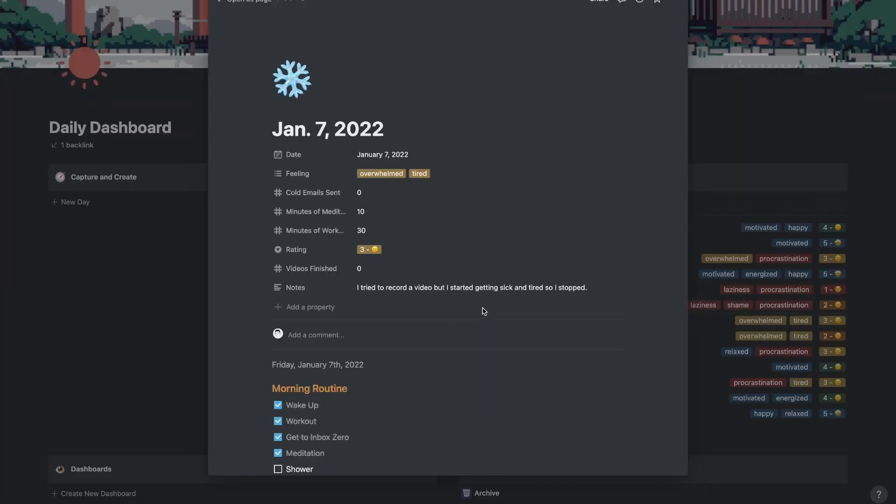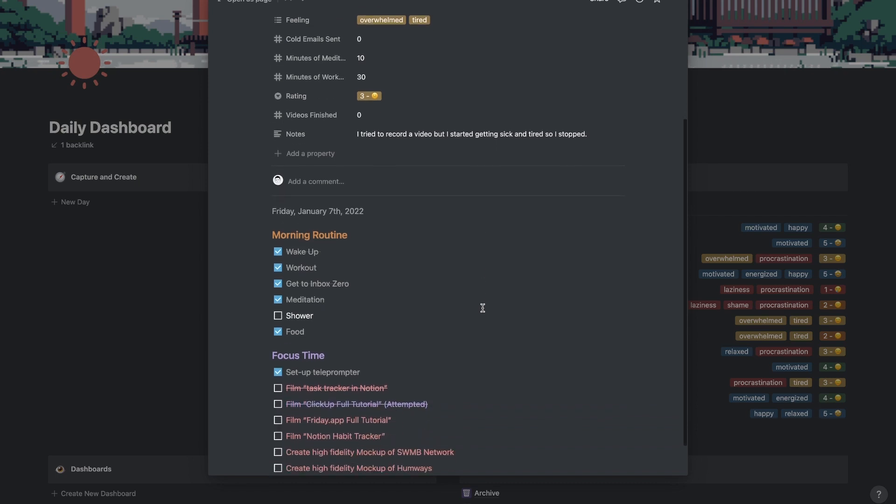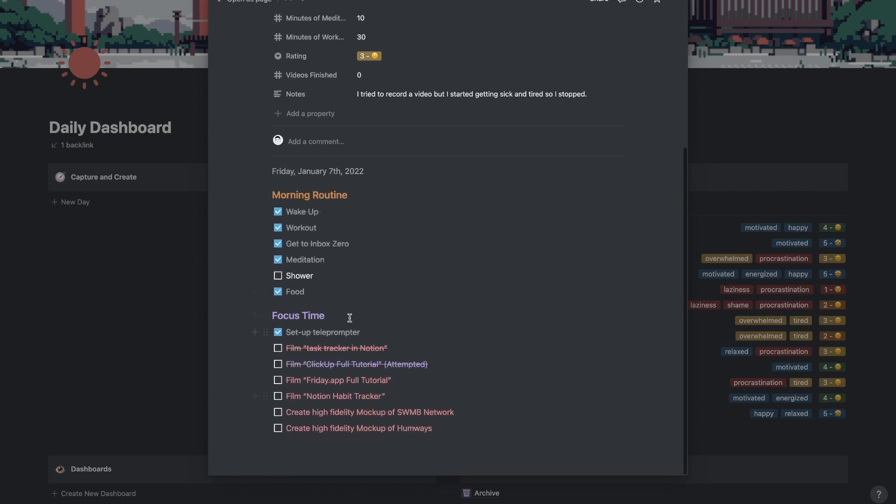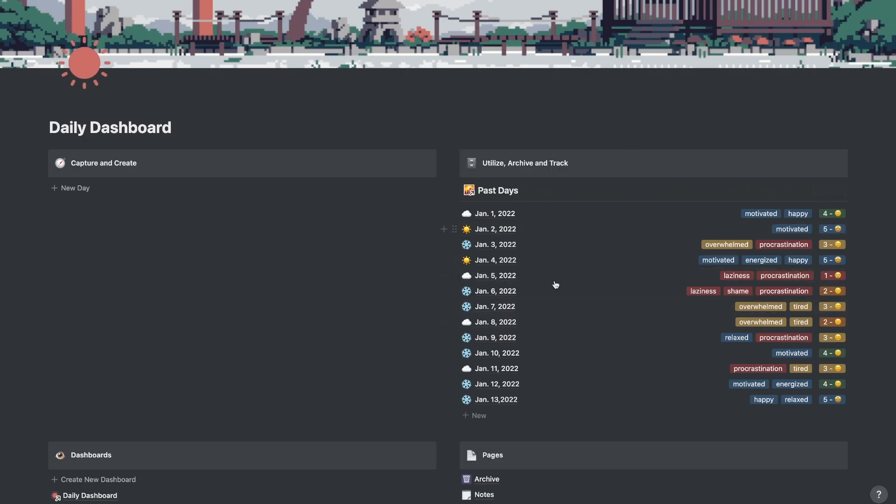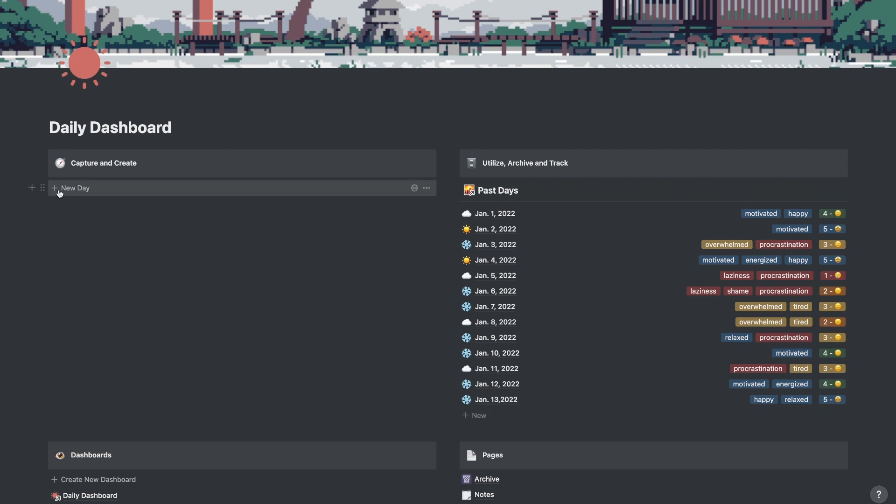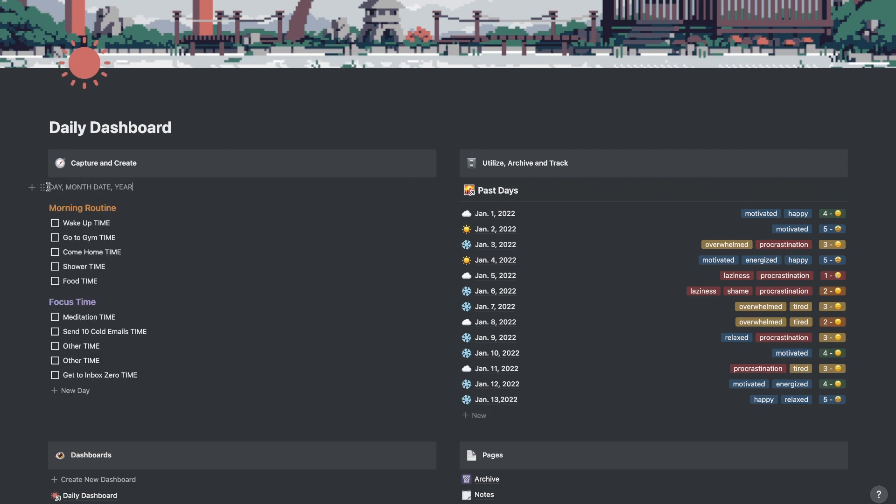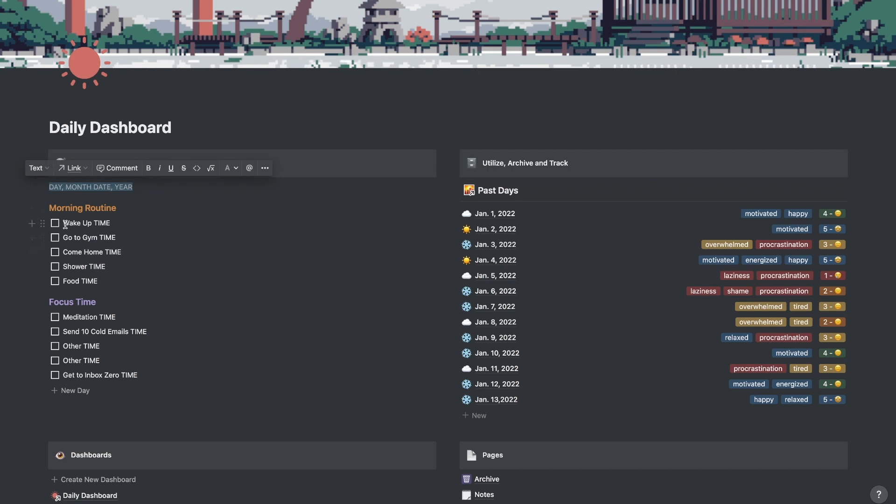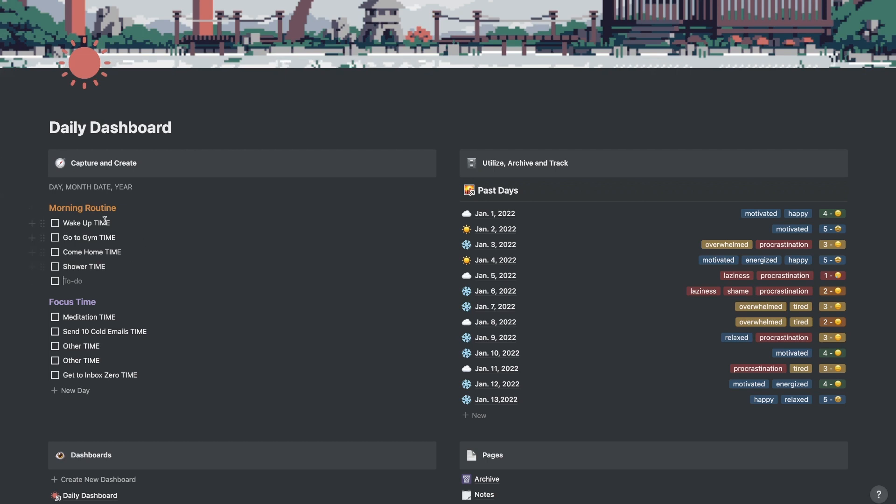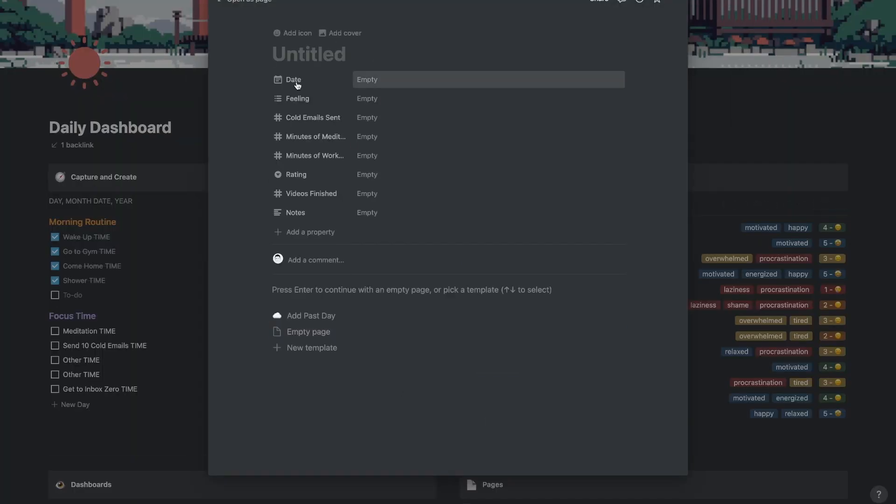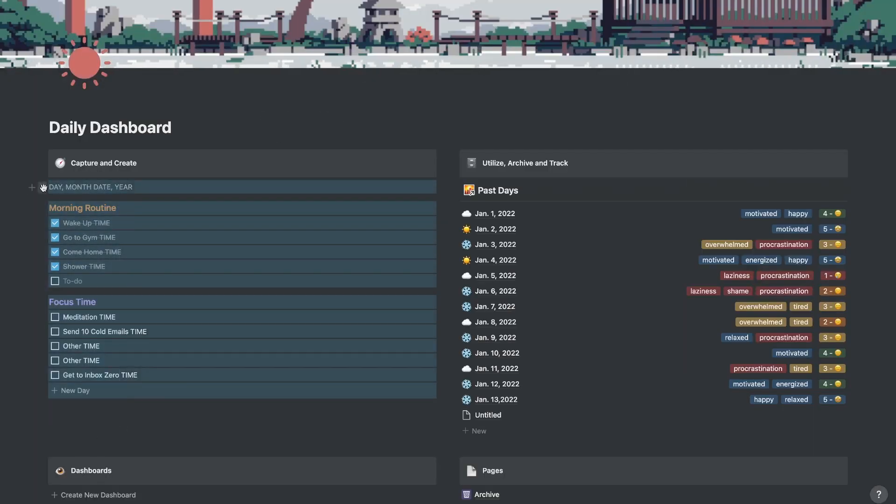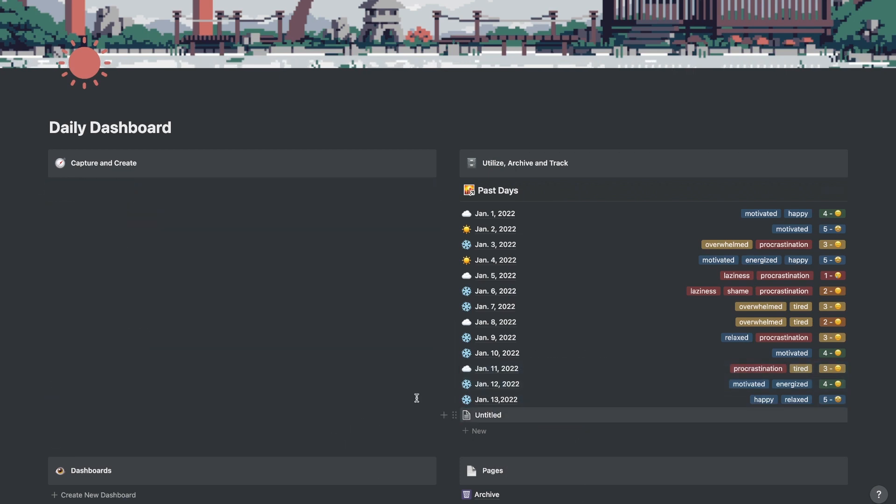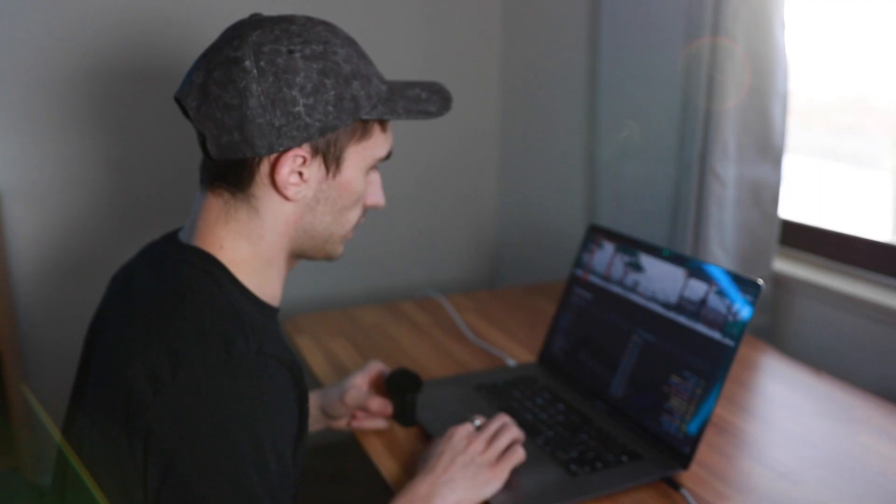And I can also look back on previous days and see what I did for that day. So let's just go to January 7th, for instance. And as you can see, this day, I was setting up a teleprompter and I was trying to film some videos, but I ran into some problems and I attempted to film them, but I didn't get them done. So that's why that day was a three. I had a note in there. I tried to record a video, but I started getting sick and tired. So I stopped. Overwhelmed and tired. So that day was a three. But that is how I would kind of keep track of this. So we have a really good system here for capturing and creating, and then utilizing, archiving, and tracking those days.